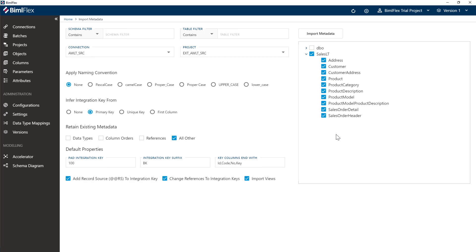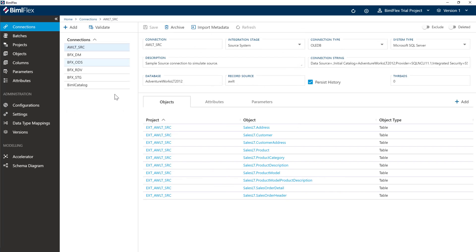But for now, I'm just going to select all of my tables here. Now, in my database, I've removed the views, but if you have the views, unselect them here or unselect the import views. But effectively, we want all of these tables imported. We click the import metadata button, and then if you go to connections, you can see here that you have all of your tables imported.